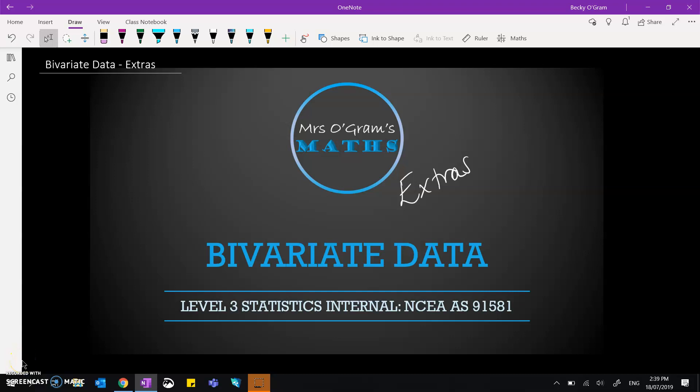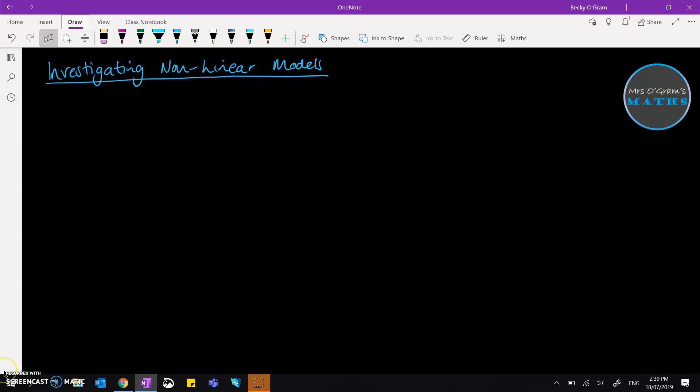Hi, welcome back. We're going to carry on with the bivariate data project looking into the extras that you can build some depth into your project with. This time we are looking into the possibility of investigating non-linear models. If your data follows a nice smooth straight line, that would be a linear model, and it means that your graph would look something like that—a straight line would go nicely through your data and model it well.